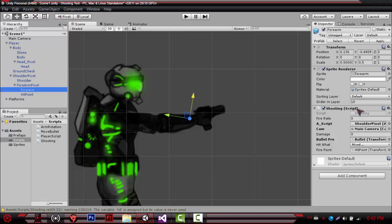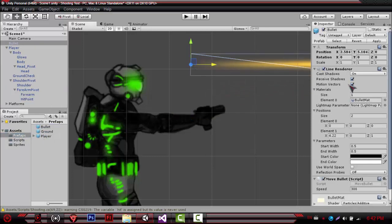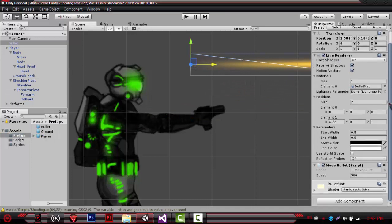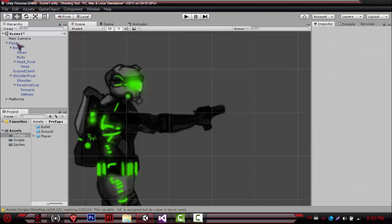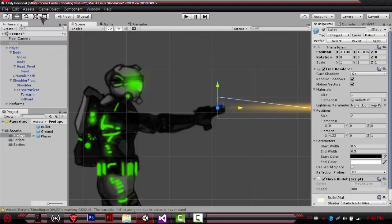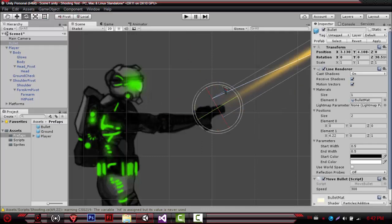The shooting script has the fire rate and the A script — you don't need those. What you need is the camera and the prefab — what you're going to create as a bullet. My bullet just has a line renderer with a material I made, and it has the move bullet script with speed 300. Just like that — you put it in here, and pew — it works. Awesome.